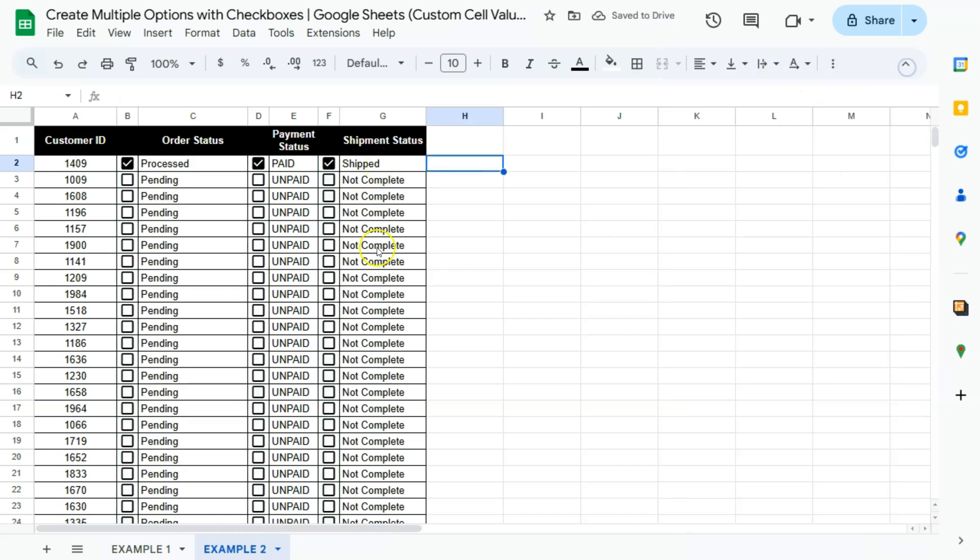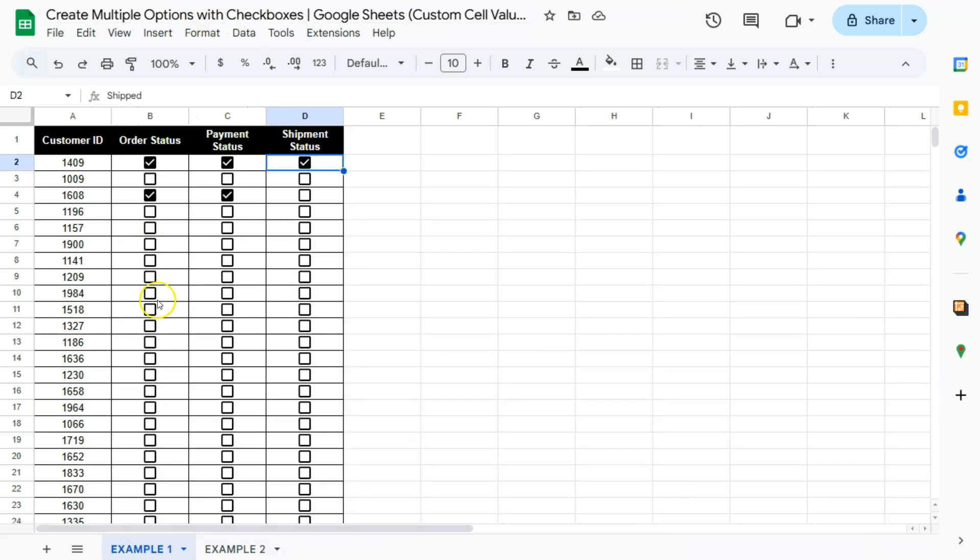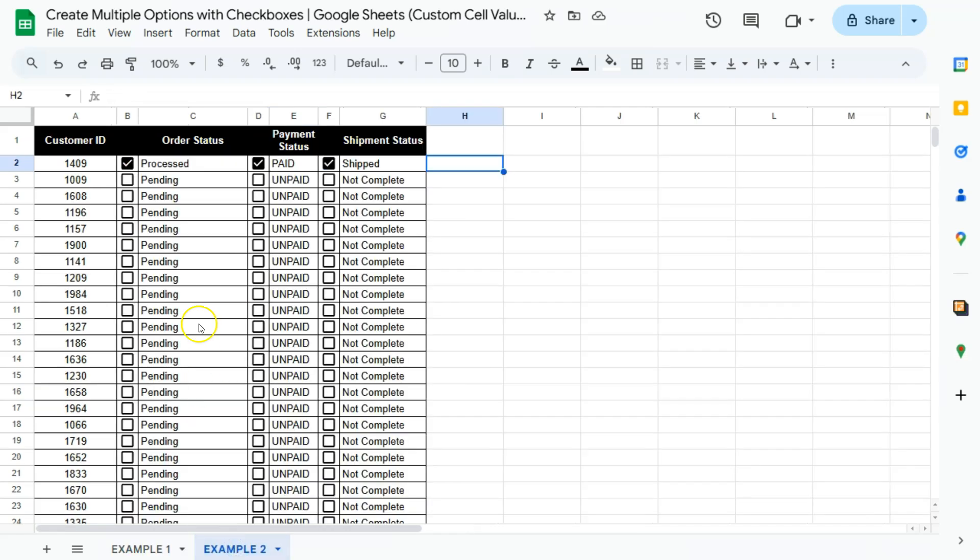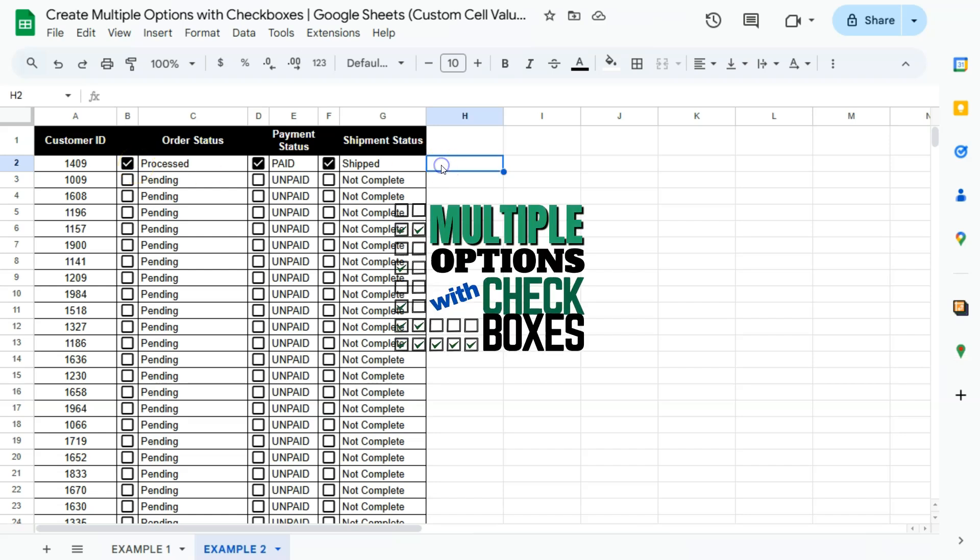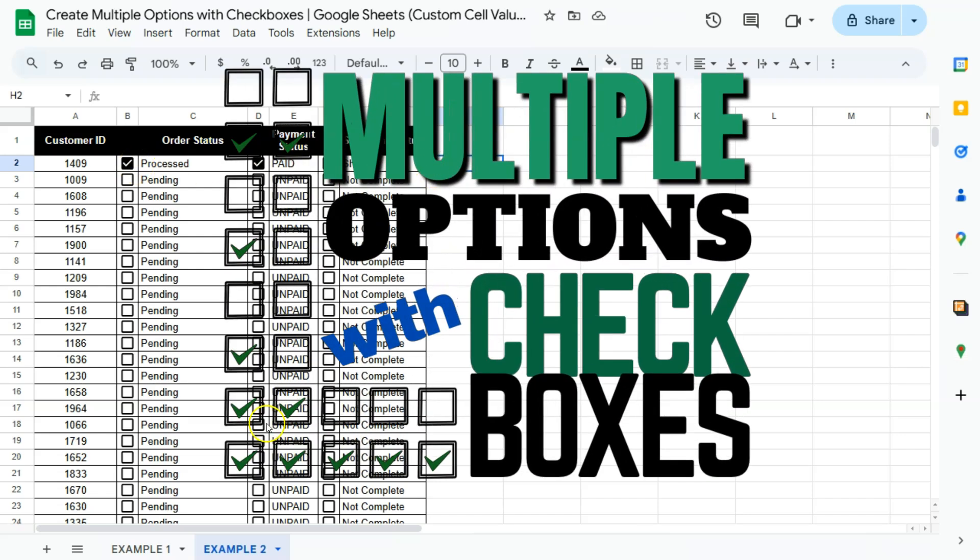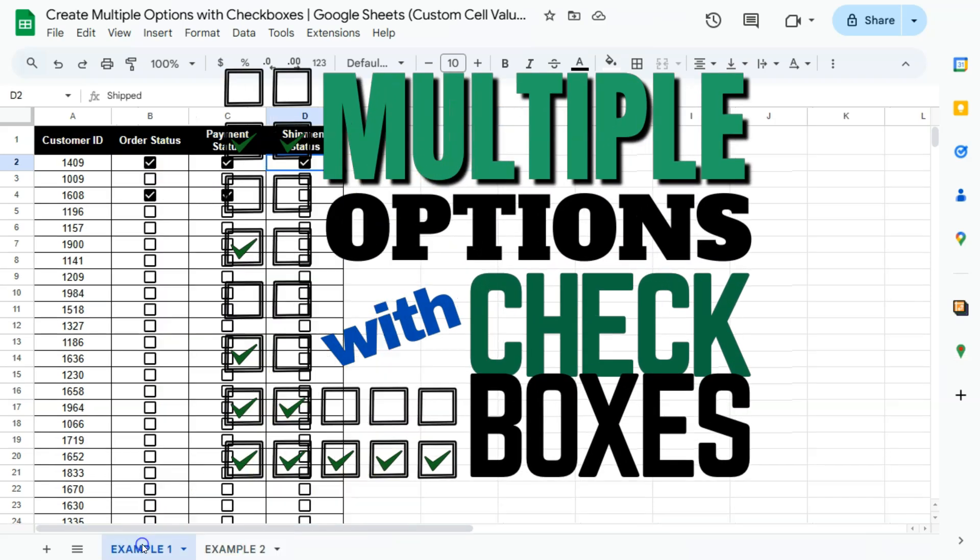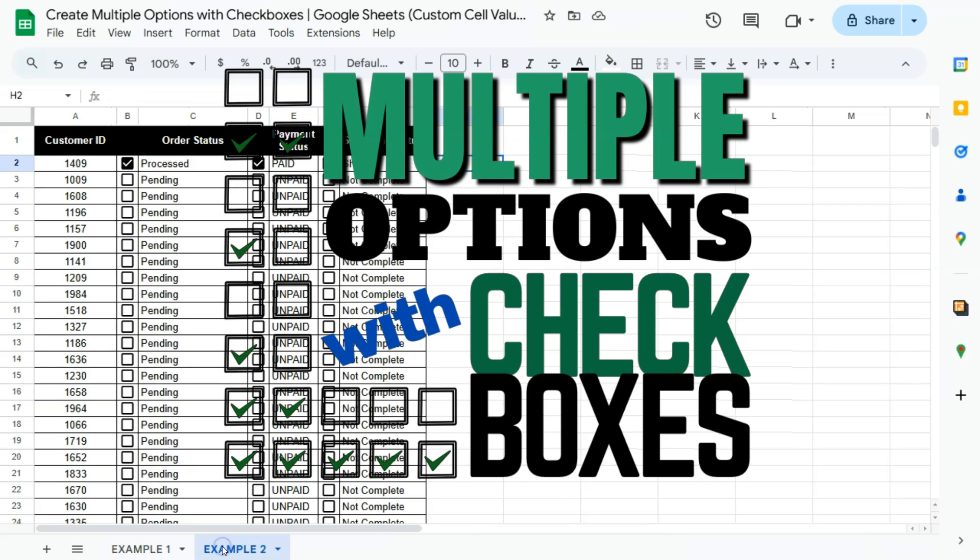So we've created multiple options with these checkboxes, whether that's changing the custom cell values for each of these checkboxes, or creating conditions based on those checkboxes. Thank you for watching this quick tutorial, make sure to subscribe for more helpful videos, and I will see you in the next one.